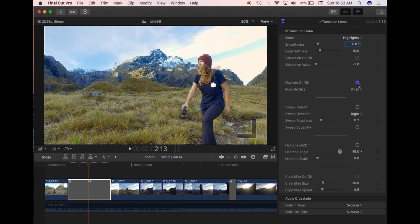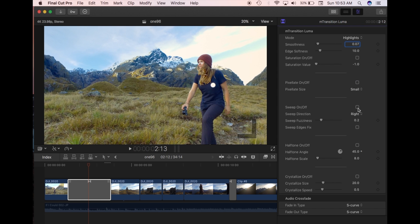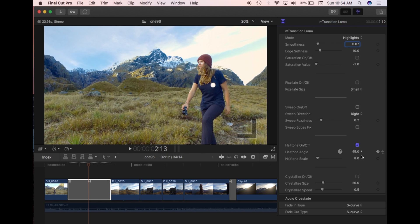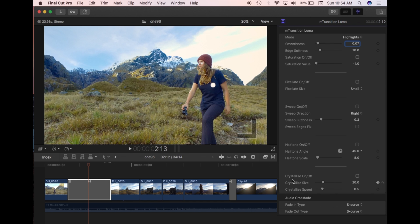Pixelate on and off. Pixelates it. Sweep on and off, whether it sweeps or not. Halftone, you can turn this on and off. And you have Crystallize.